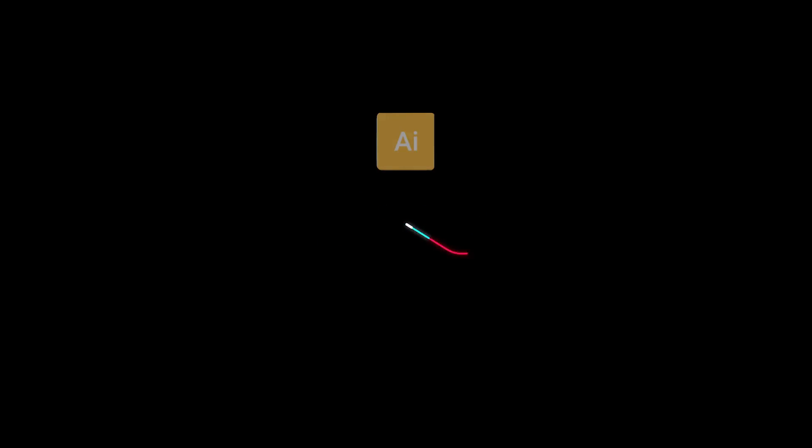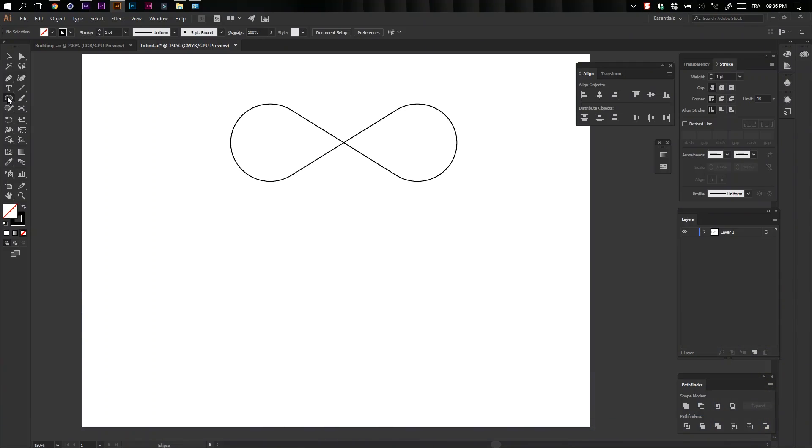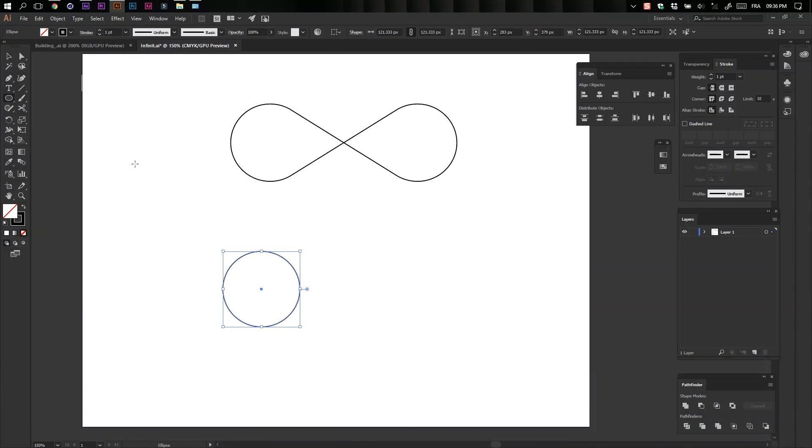Hello and welcome to Float Ads. Today we're going to learn how to create and animate an infinity shape inside Adobe Illustrator and After Effects. Let's get started. Open Adobe Illustrator and select the Ellipse tool. Then click Alt plus Shift and draw to have a perfect circle.